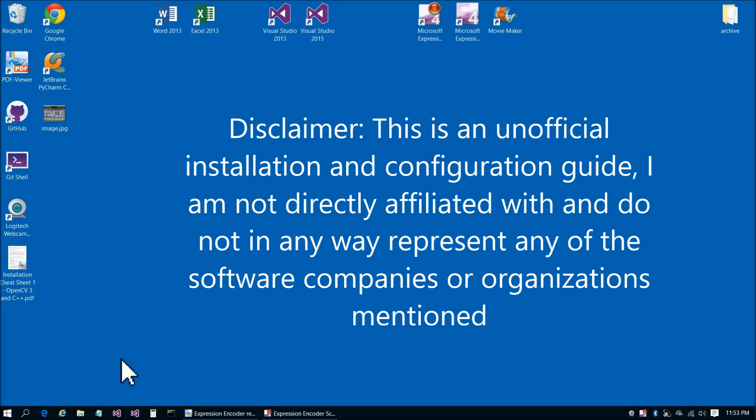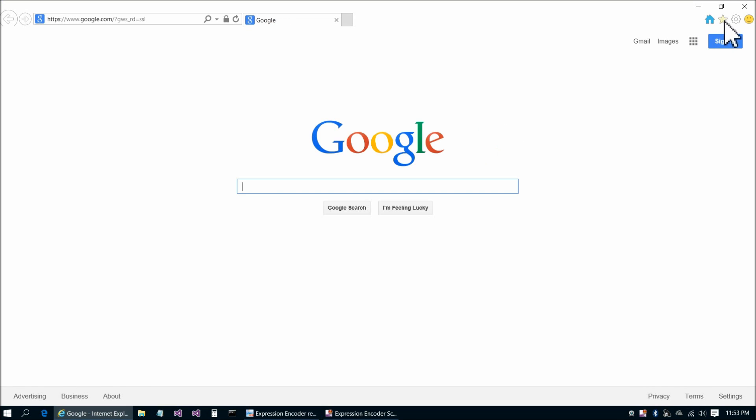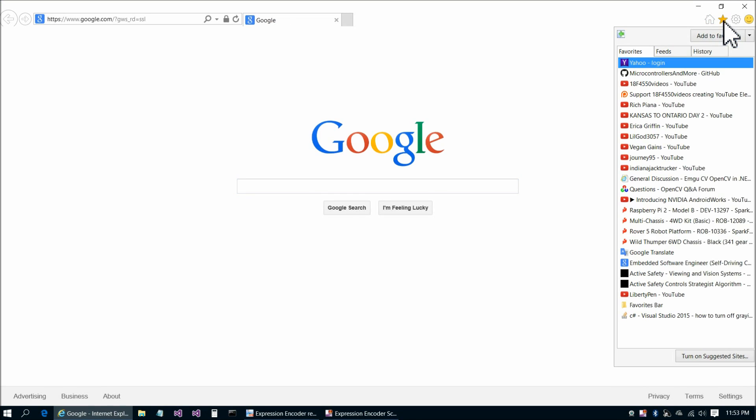Welcome back to the OpenCV3 installation and configuration on Windows 10 unofficial tutorial. Let's get right into part 2 here, OpenCV installation and configuration with Python.